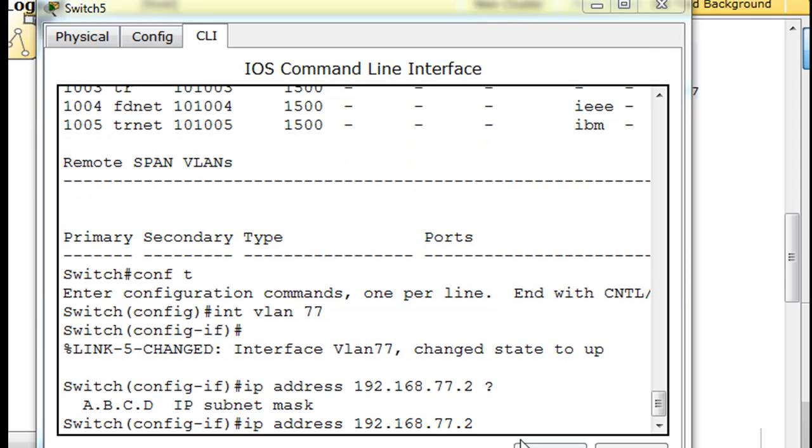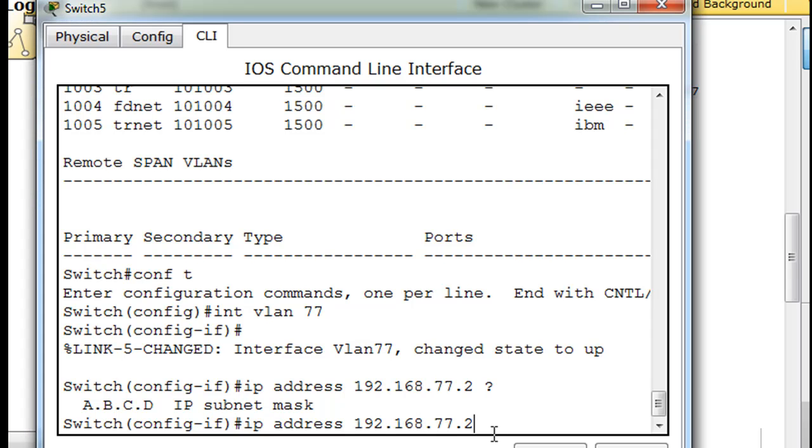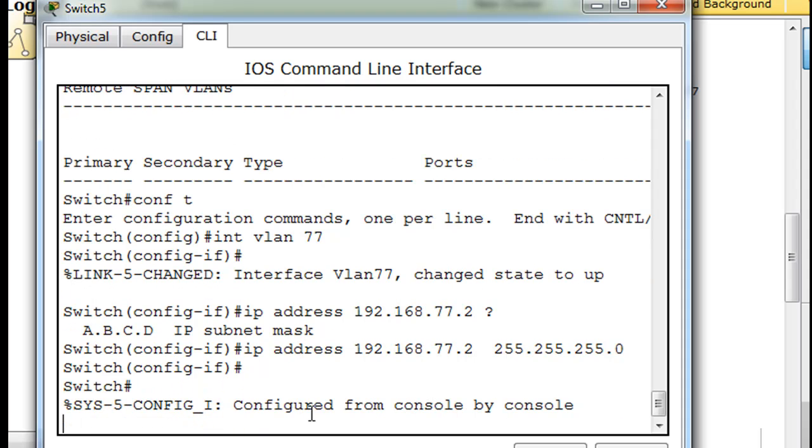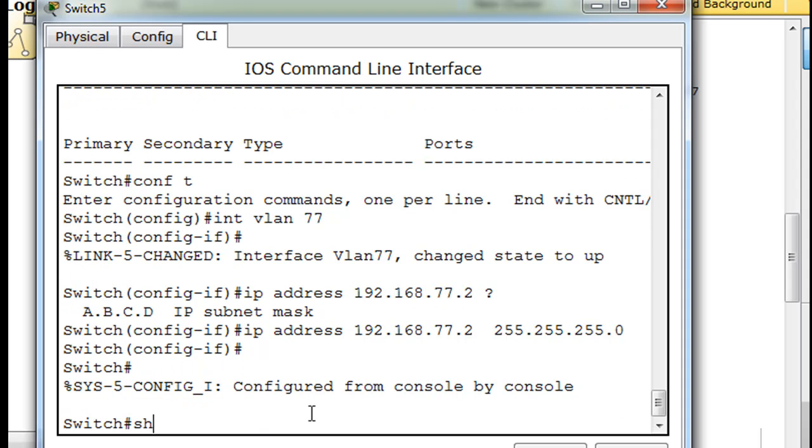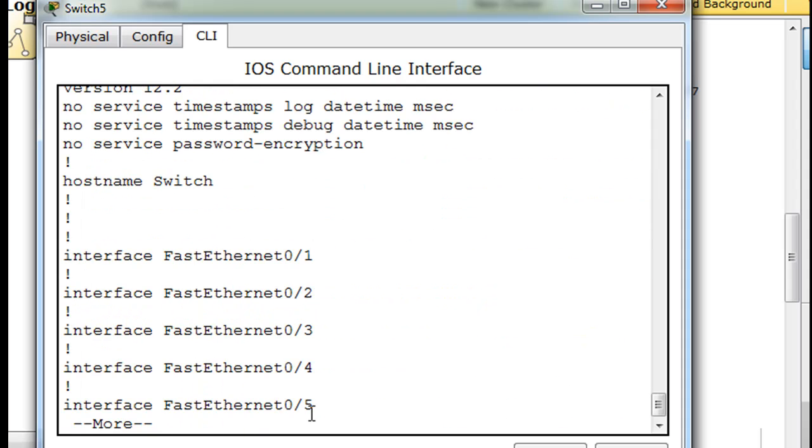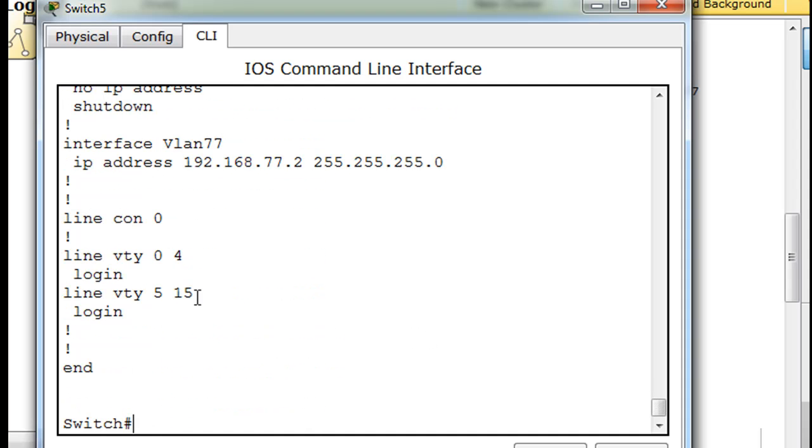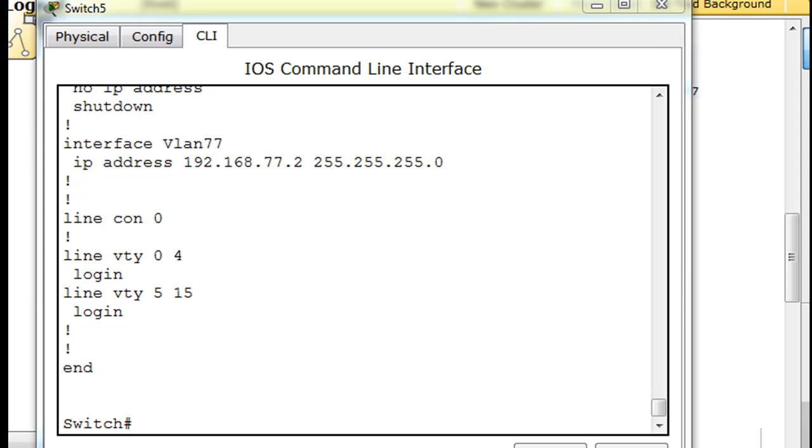And as you can see, I put a space and a question mark. We also need a subnet mask. So we'll do space 255.255.255.0, and hit enter. And so now we have an IP address on that VLAN. We'll do control C, show run, and we can see down here at the bottom, interface VLAN 77, and we have an IP address on it.